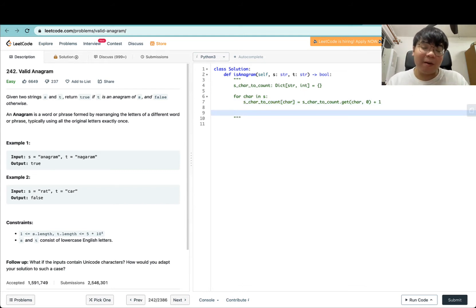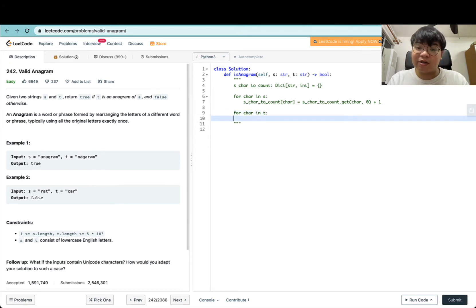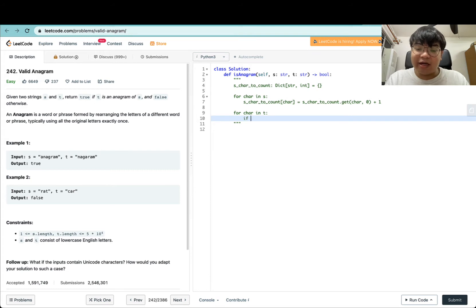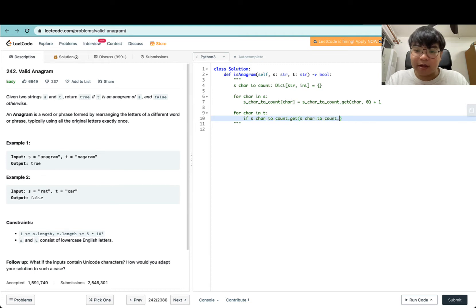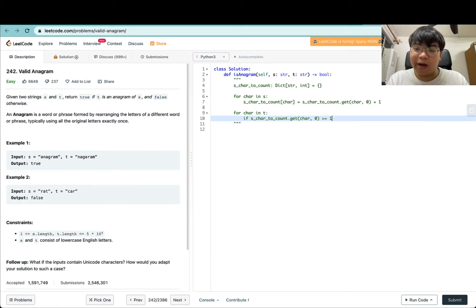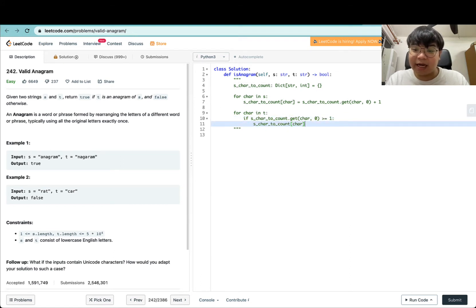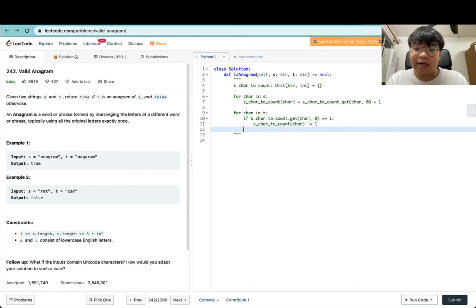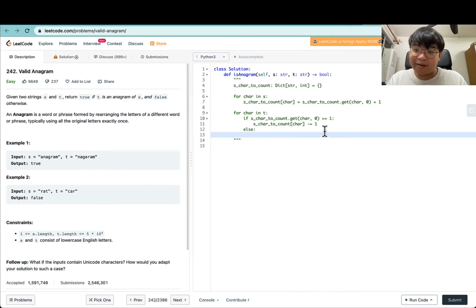After we populate this dictionary, we can do a linear scan across T as well, and we check if the character count for char in S is more than or equal to 1. If that's the case, everything is fine—we just decrement the count of this char by 1. Otherwise, it's not a valid anagram.